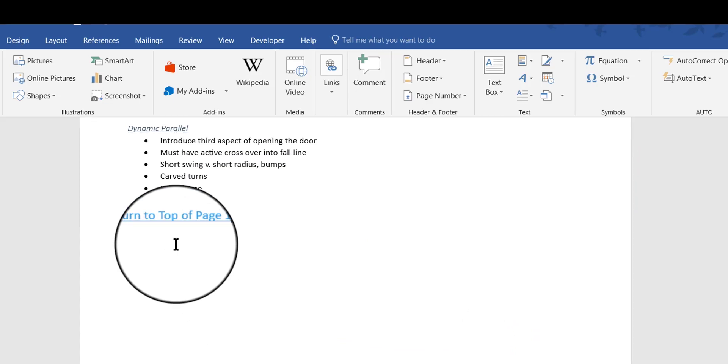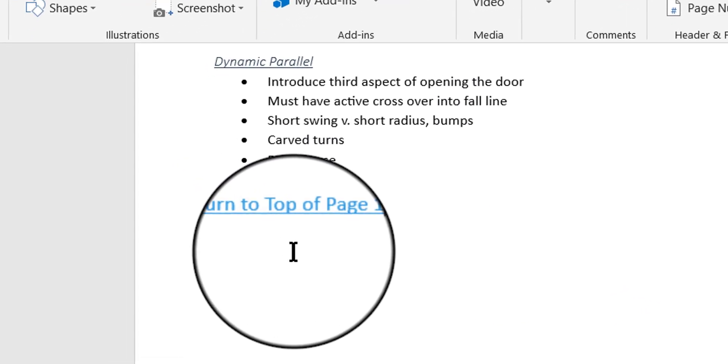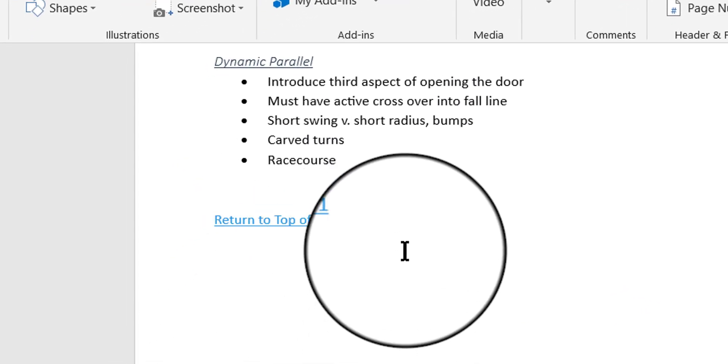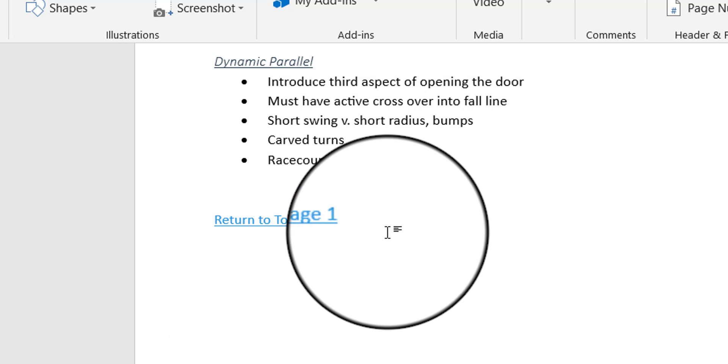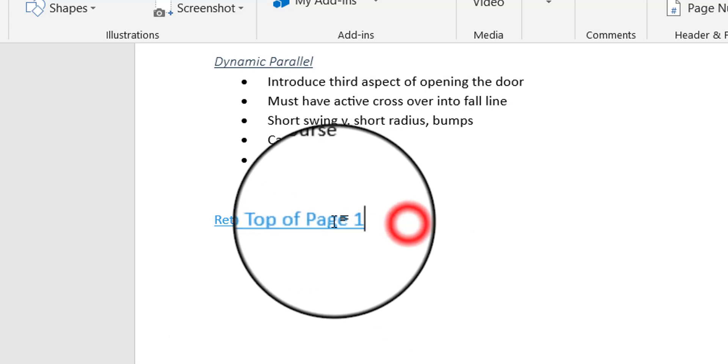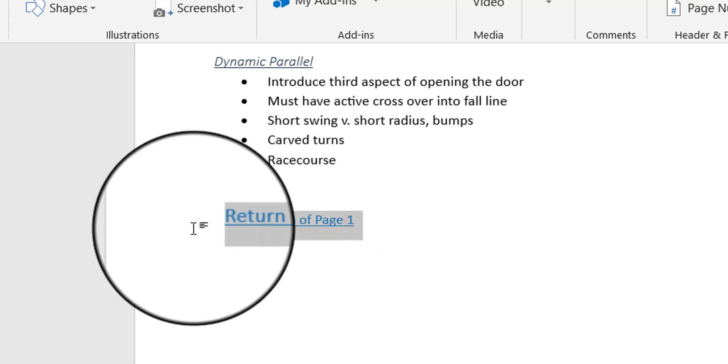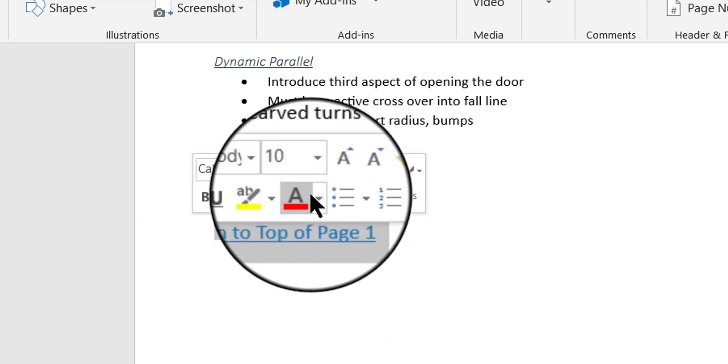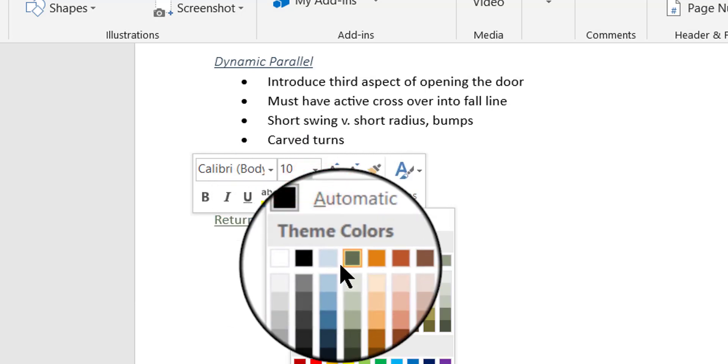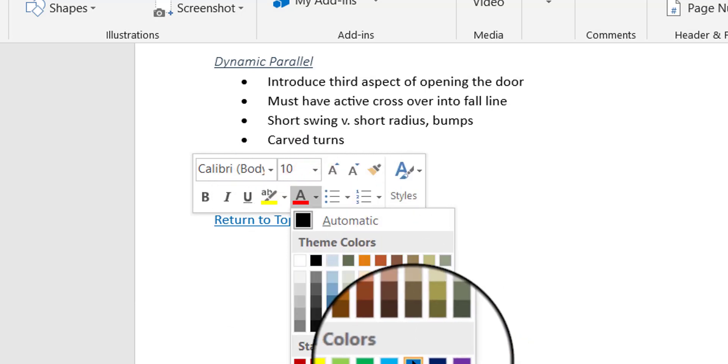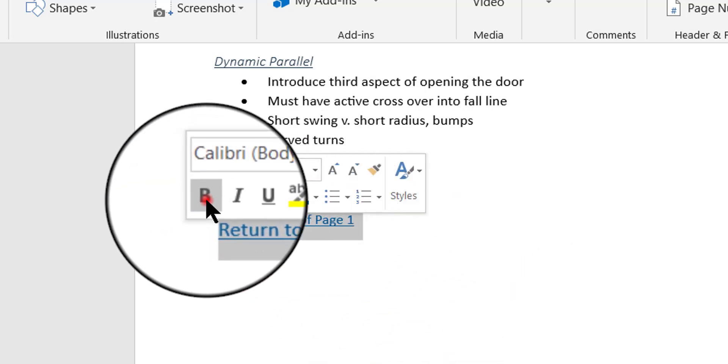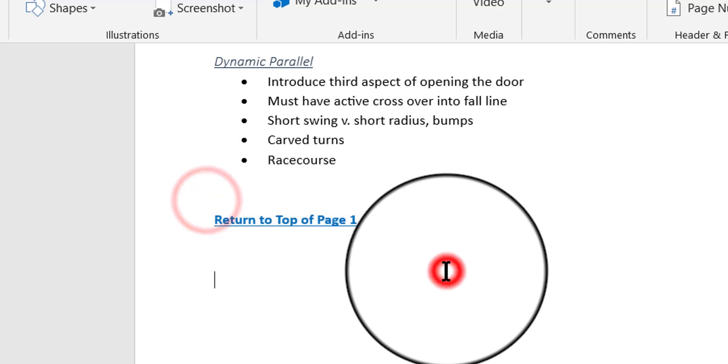So there's my link, Return to Top of Page 1. Now if I wanted to, I could change the color of this link to make it a darker blue. So I'm going to click and drag to select that. Give it a bright blue color and maybe bold.